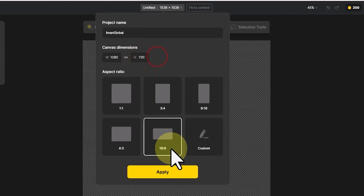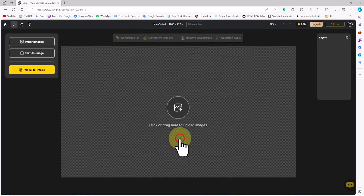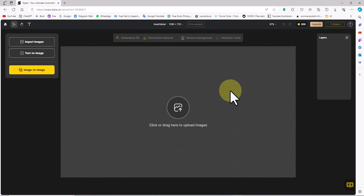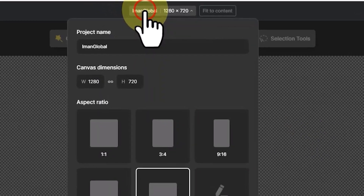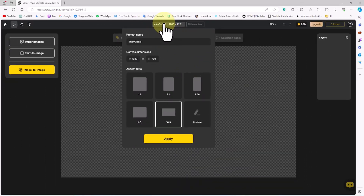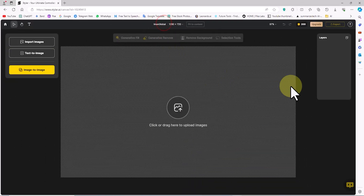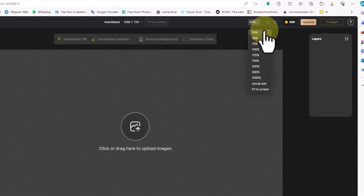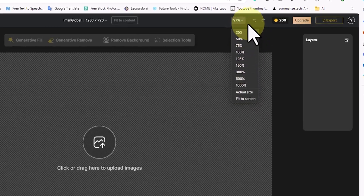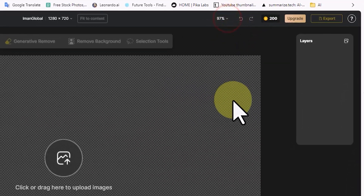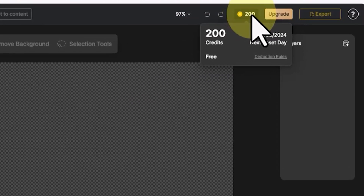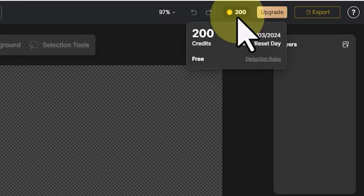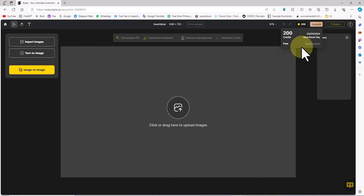If this window doesn't open for you or closes during work, click on the name and dimensions in the top section of the site and the project settings window will reopen, allowing you to make any necessary changes. In this dropdown list, you can adjust the project's zoom level. In the free account, you are given 200 free tokens, which is a considerable amount. This credit is valid for one week, after which it will be recharged.